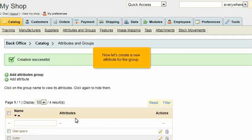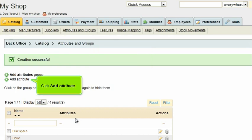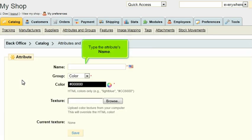Now let's create a new attribute for the group. Click Add Attribute. Type the attribute's name.